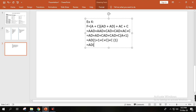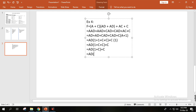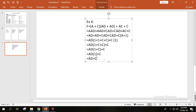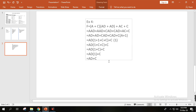Using the formula X plus X equal to X, repeated terms combine. Then using 1 plus anything equals 1, we reduce further. After simplification, one plus C equals 1, and we arrive at the final answer: AD plus C. So the final simplified function for example four using method one is AD plus C.